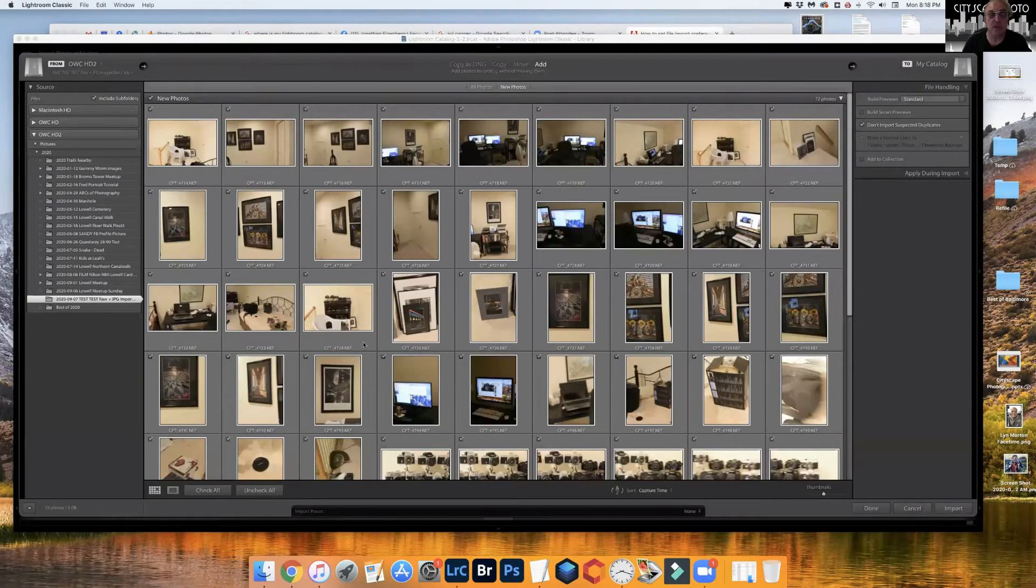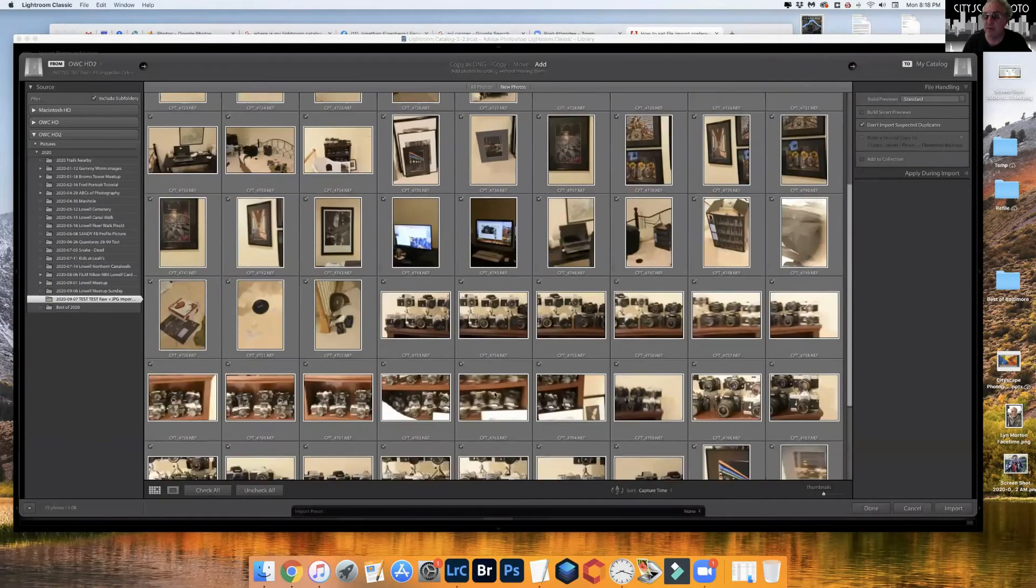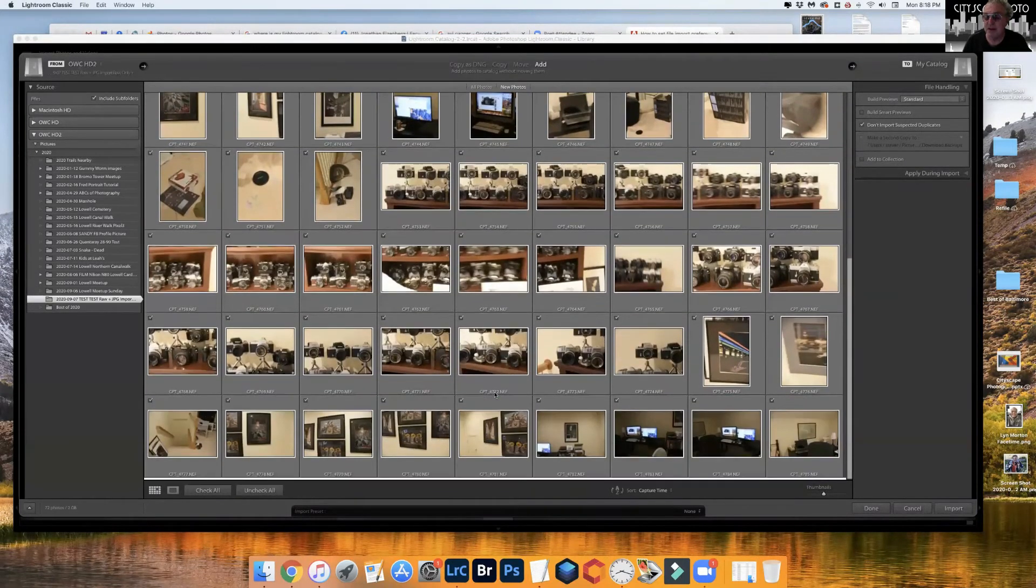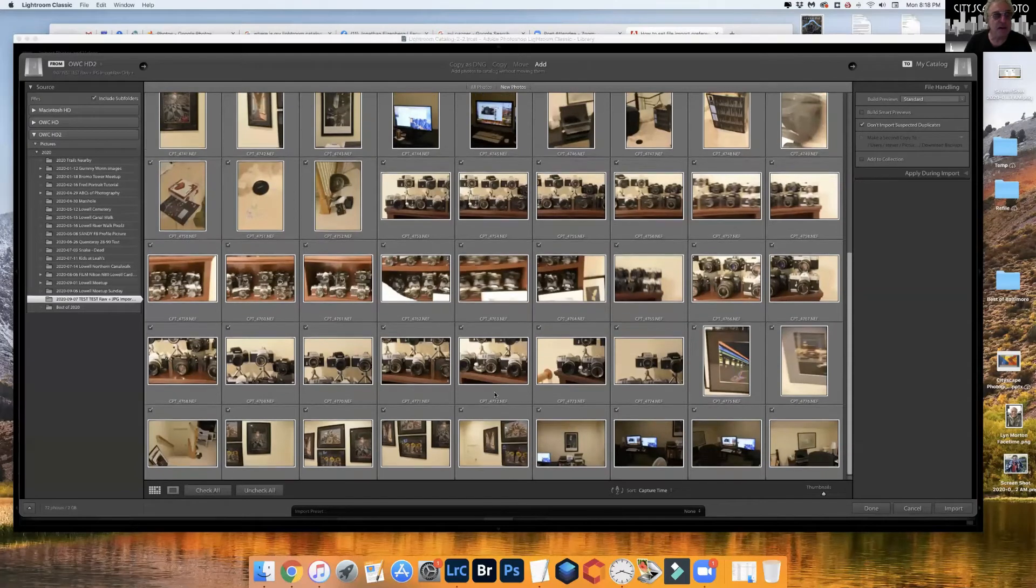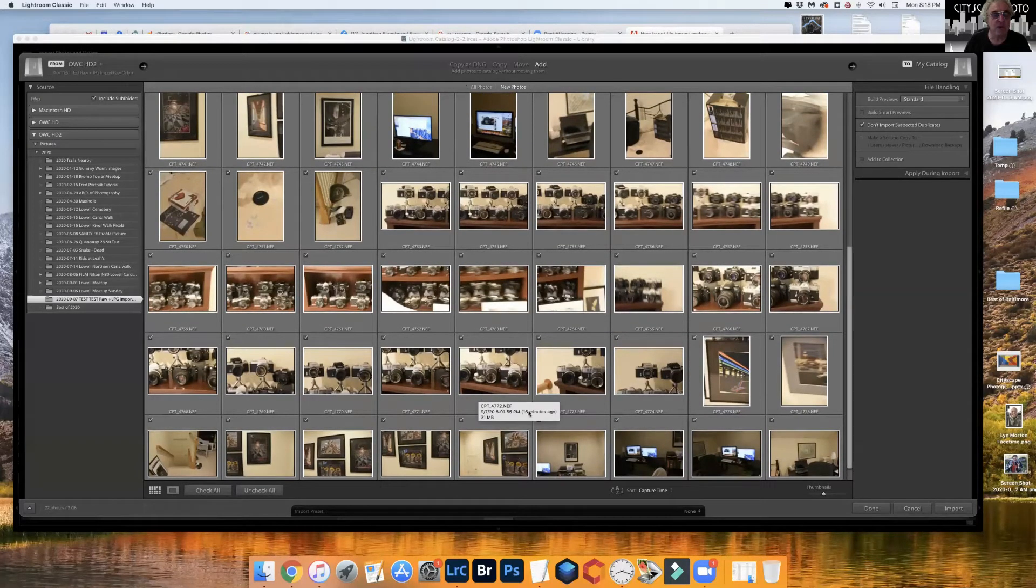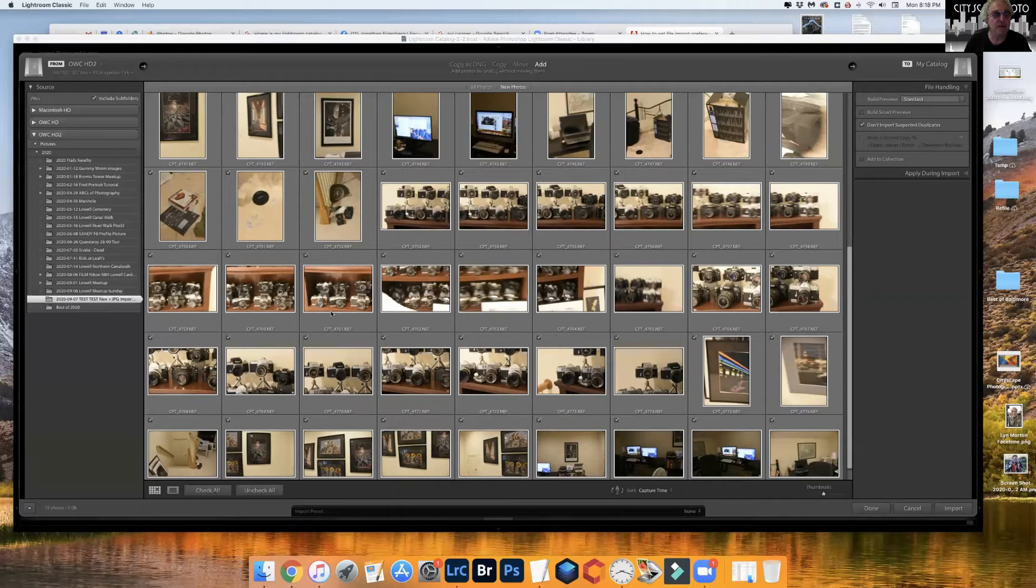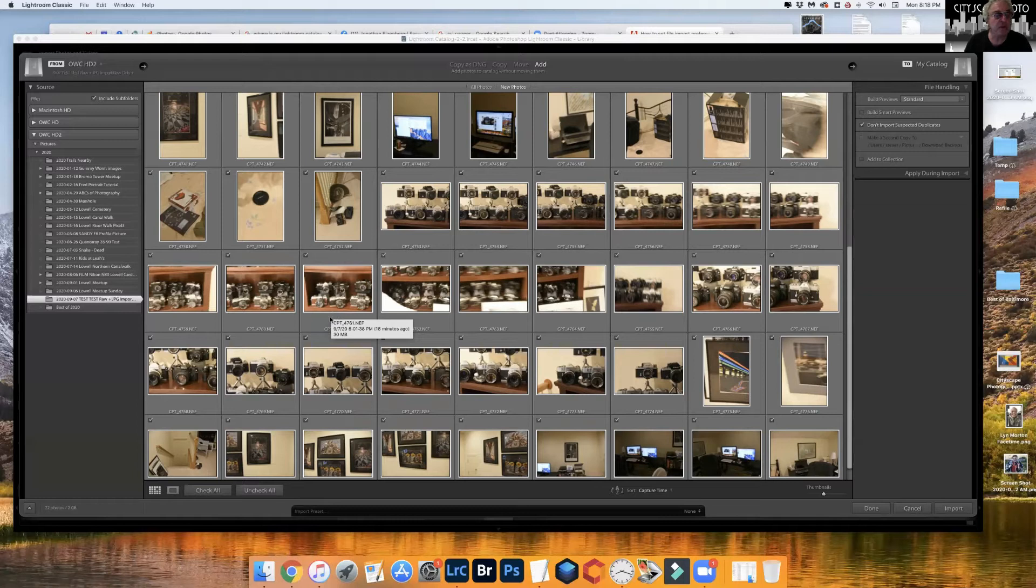Notice you don't see any JPEG files here. What's happened is that the JPEG file kind of comes along with the NEF, so it's called a sidecar. It makes the file a little bit bigger, but that's one way to do it.